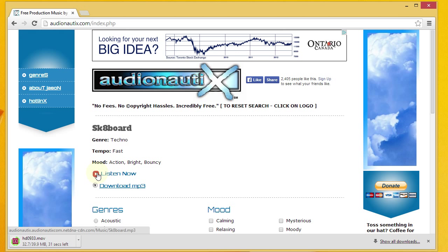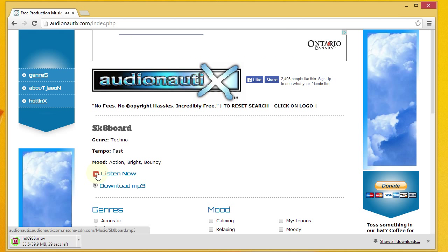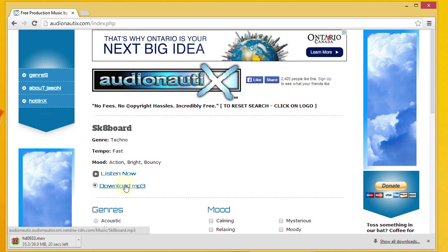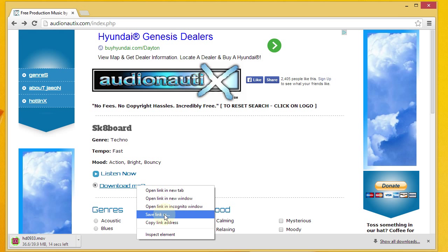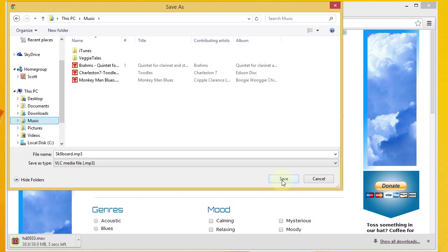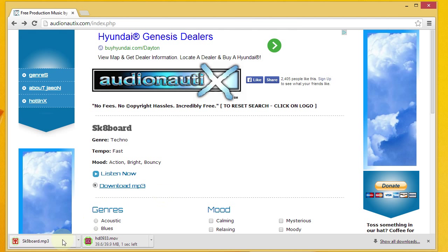We've got an option here — we can listen to it. That sounds pretty decent. So what we want to do is download the MP3. With this browser I'm going to have to do save link as, and then find a place to save it. I'll save it under my music and go ahead and do save. It is already saved, and my background video is also now saved. So we've got both of those pieces downloaded.